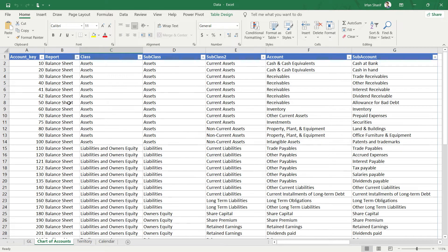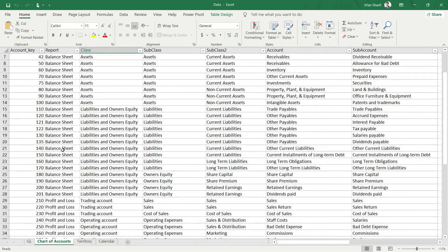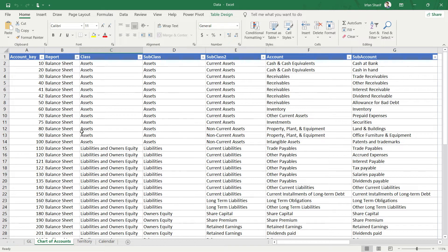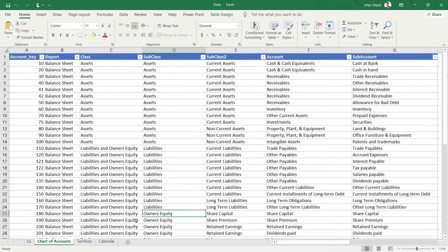We have broadly broken down our chart of accounts into two reports: Balance Sheet and Profit and Loss. If we focus on the Balance Sheet, we have further broken it down into Assets and Liabilities and Owners' Equity — these are the two sides of the balance sheet. Within Liabilities and Owners' Equity, we have further split them into Liabilities and Owners' Equity separately. Within Assets, we have Current Assets and Non-Current Assets.